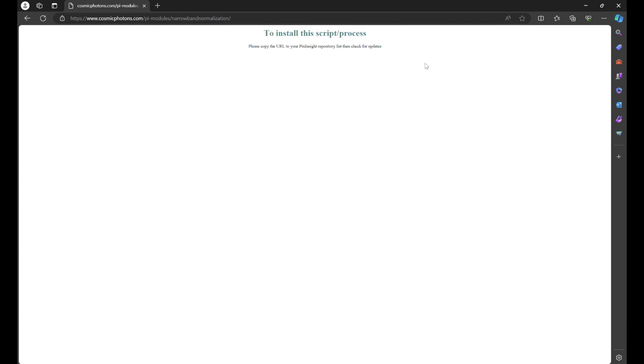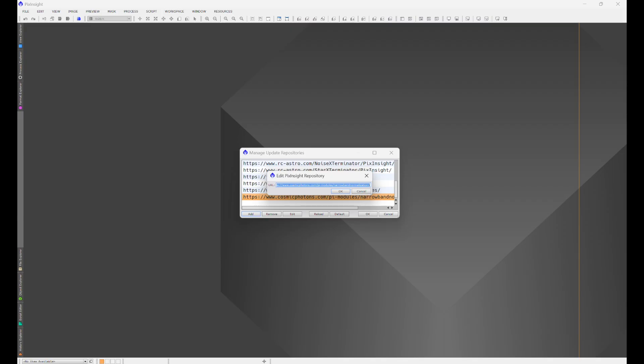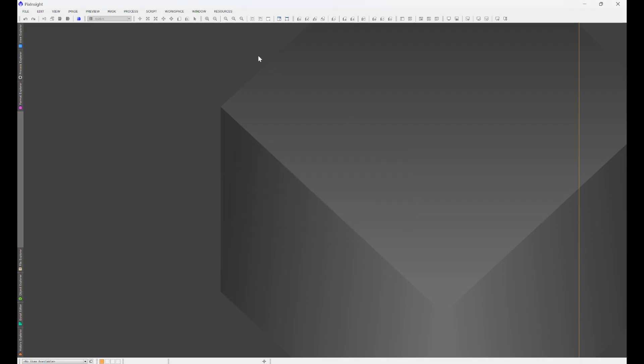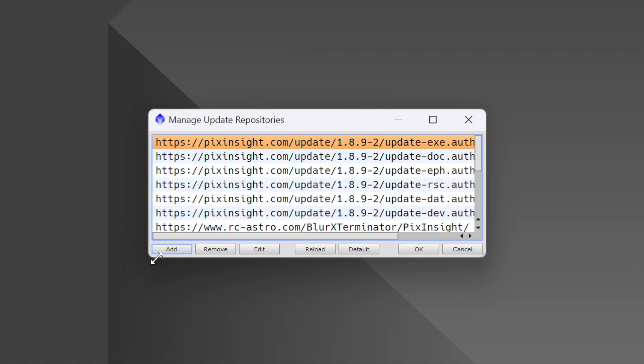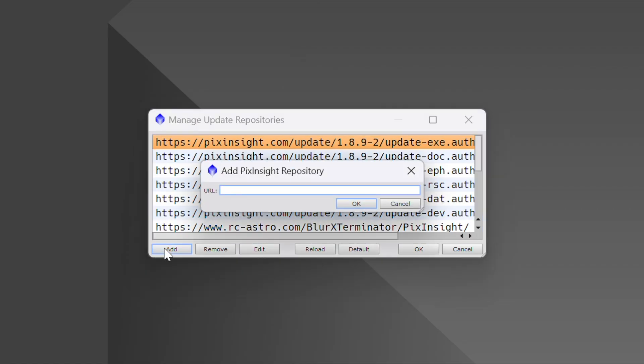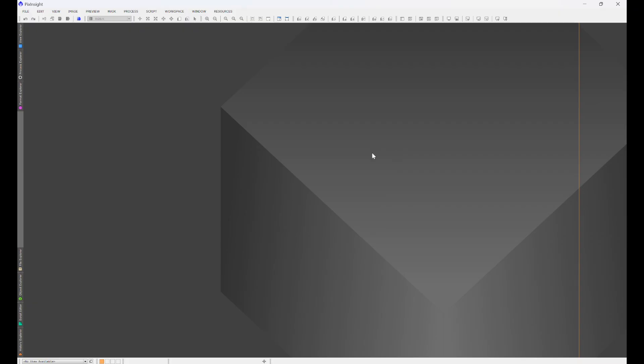What you're going to do is—again, I'm going to have links to these in the description of this video—click on the link, it'll bring you to something like this. Don't worry about anything on the page that it pops up. All you're going to do is copy the link, head back into PixInsight, Resources, Updates, Manage Repositories, Add, paste the link in, hit okay.